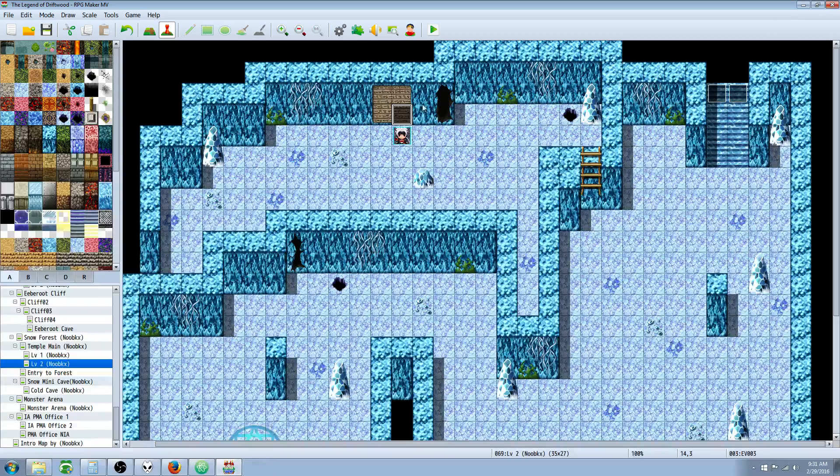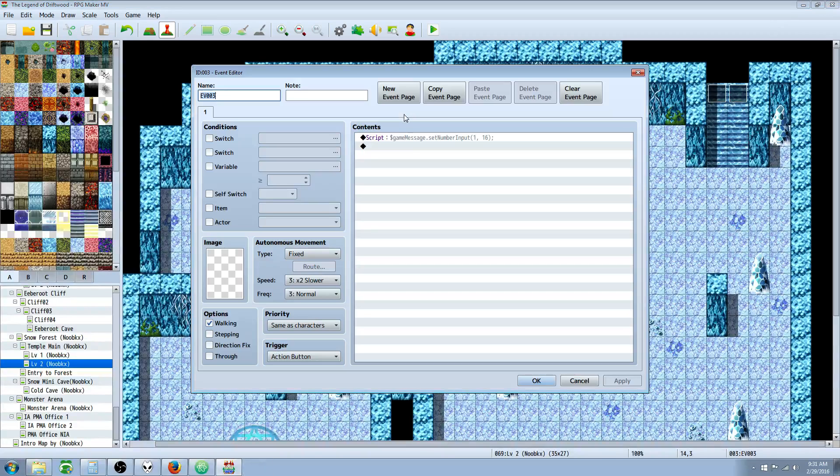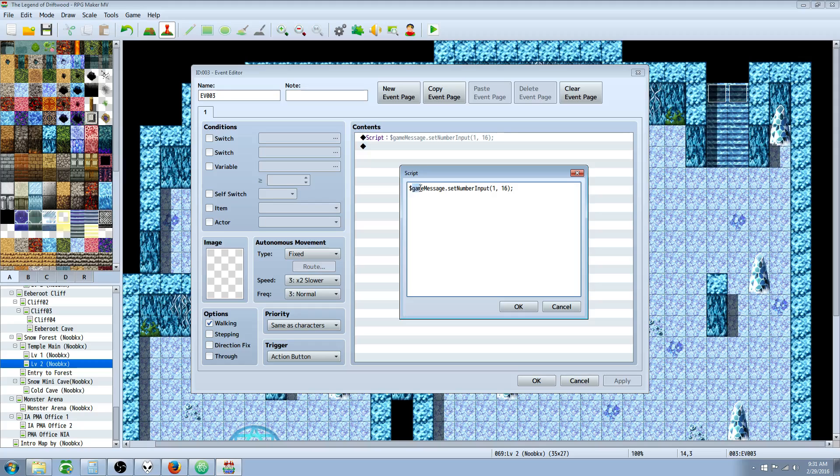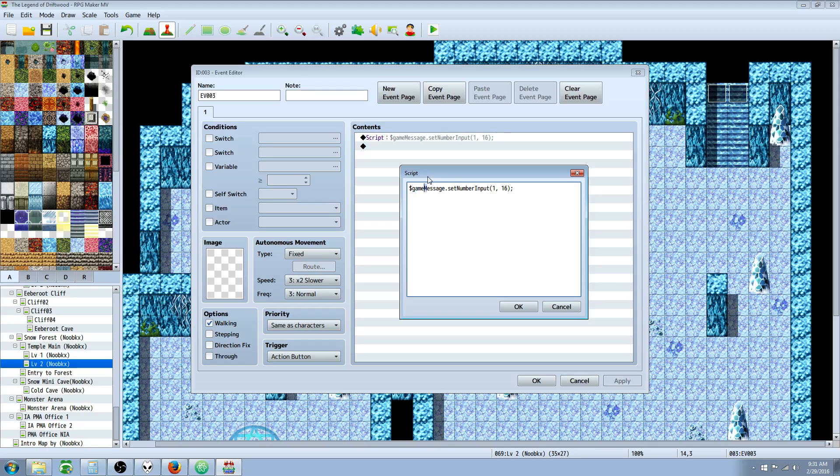So that's it. Very simple tutorial. I'll go over it one more time. Dollar sign game, capital M on message, dot set, capital N on number, capital I on input, and two arguments. Make sure you capitalize using camel case. So the first word will always be lowercase. So if you do like that, it's going to crash. It's going to say undefined. So make sure that you lowercase the first one. And then if you have multiple words in one line, you're going to capitalize the second word. And you'll notice that in JavaScript, it's like this. It's called camel case.